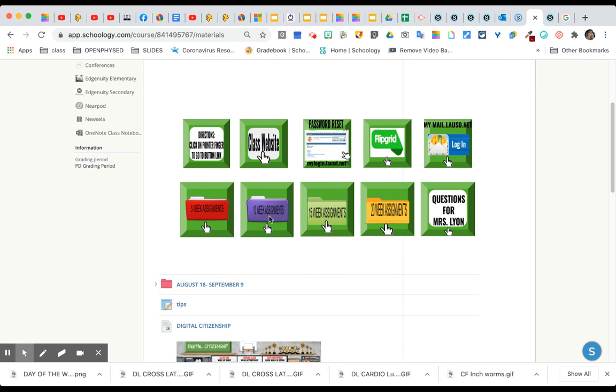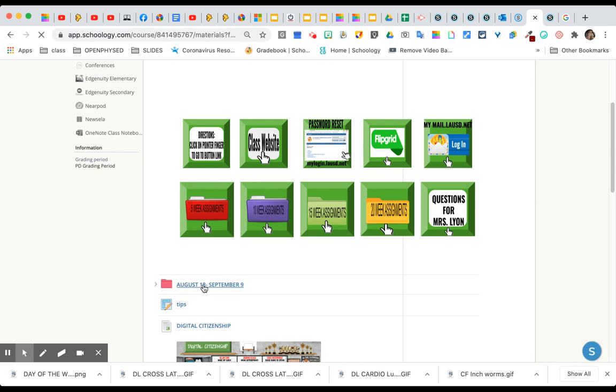These buttons are clickable, so these are like quick links, and you can also go down below and you'll see the folders. So I'm going to go ahead and click on this folder.